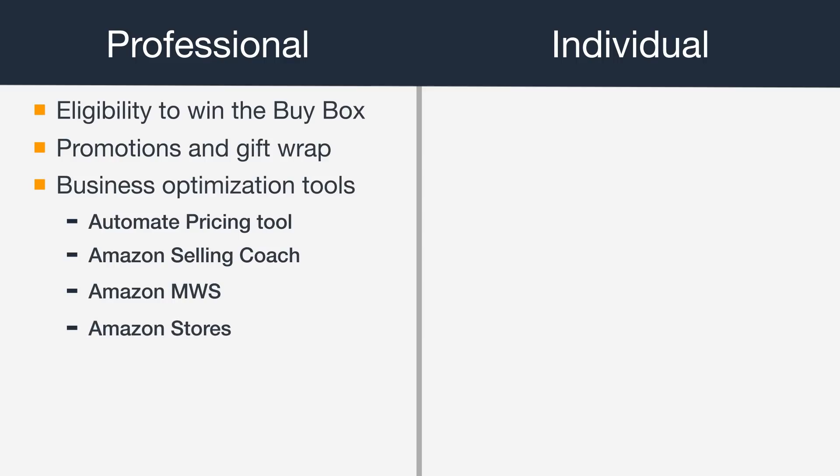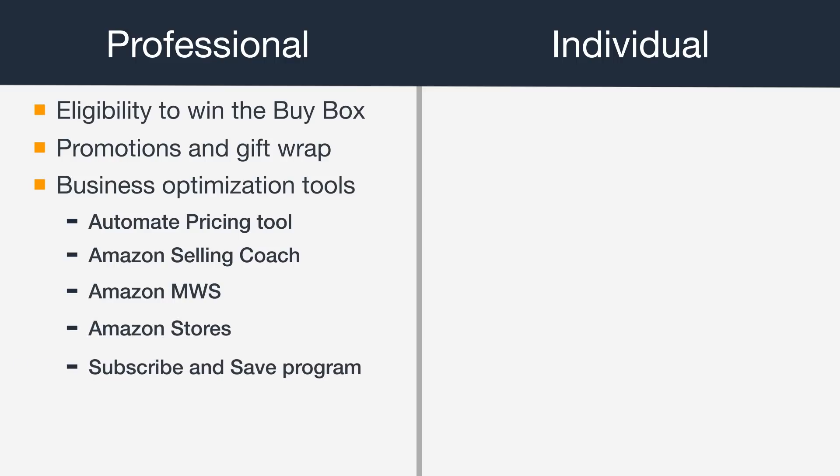Amazon Stores, which helps showcase your brand and products, and access to the Subscribe and Save program.